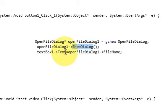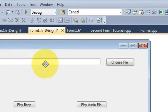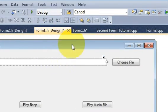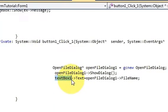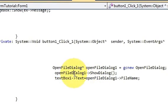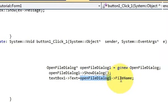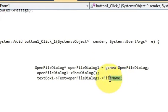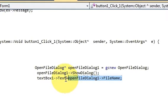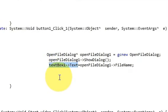And this is the name of my text box. Textbox1 pointer text is equal to this variable once again pointing to the file name. So what this will do is whatever file we select from our open file dialog, it will be printed in our text box.